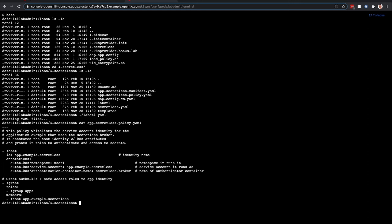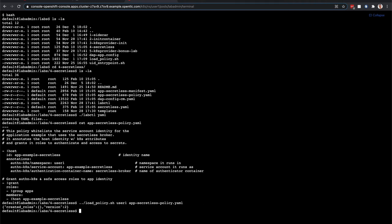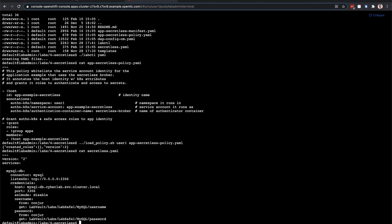So let me go ahead and run the load policy for my user. You can see this created the role. Now I want to take a look at the SecretList YAML, and this is really the key part of the demo.